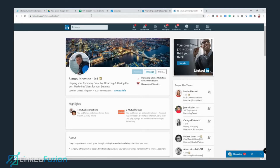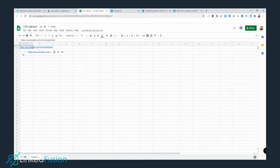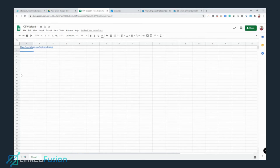I got a profile, so I'm going to look into Simon's profile, copy his LinkedIn profile URL, go back inside the CSV, and paste his profile in there.